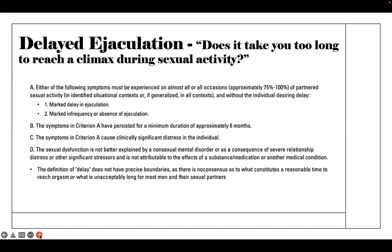Delayed ejaculation: the screening question is, does it take you too long to reach a climax during sexual activity? Criterion A is experiencing either a marked delay in ejaculation or marked infrequency or absence of ejaculation, three-fourths to all of the time in partnered sexual activities, without the individual desiring that delay — so the desire is there, but the person is experiencing marked delay or absence of ejaculation.